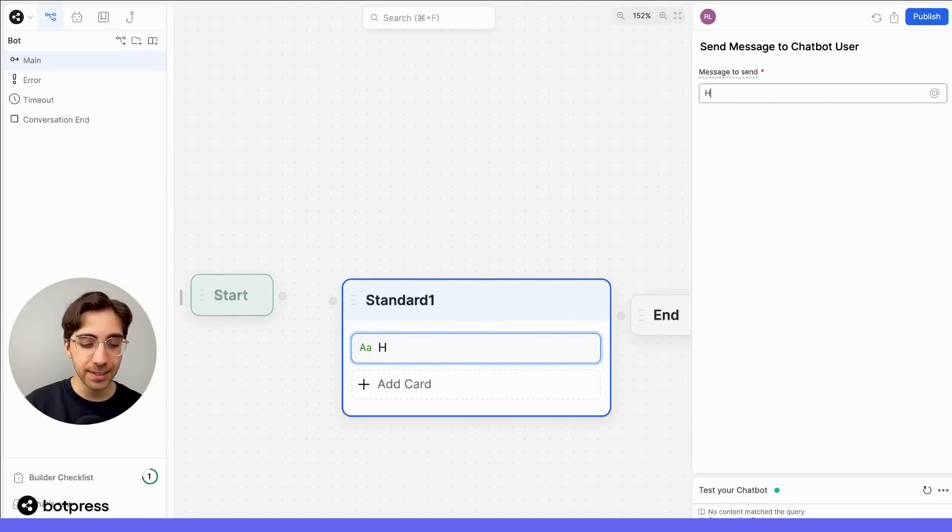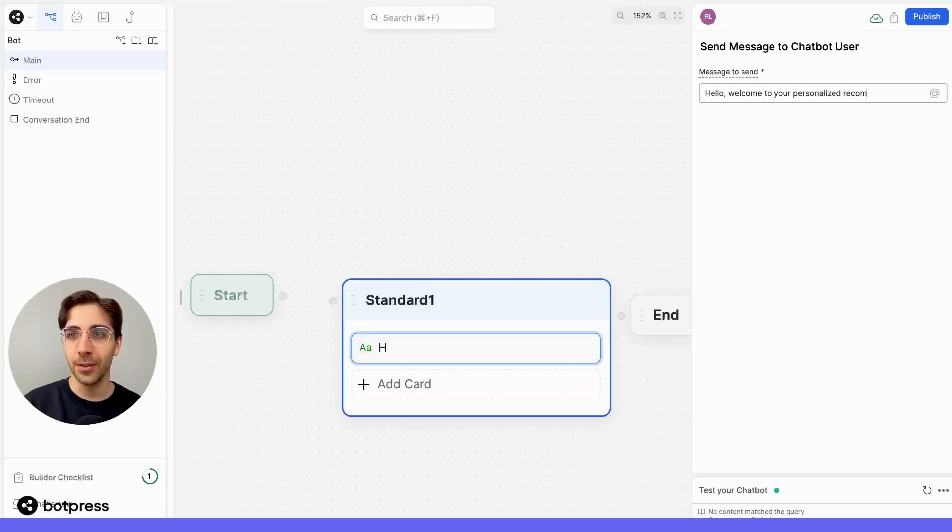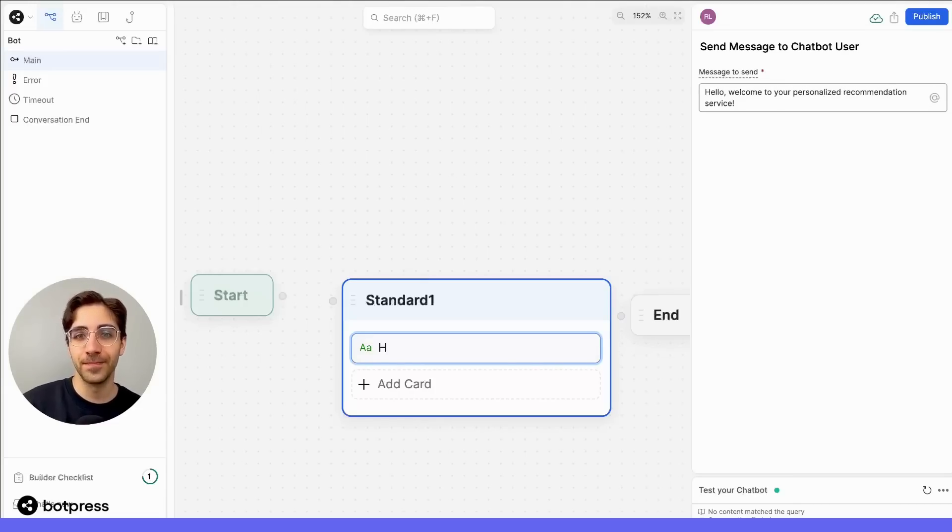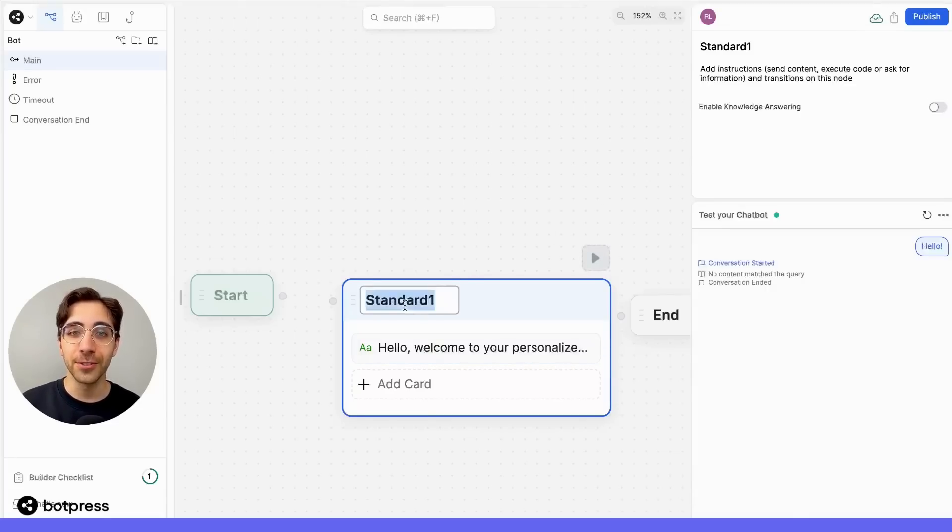So in this case, I'll write, hello, welcome to your personalized recommendation service. We'll also make sure to rename our node so that our workflow stays organized.